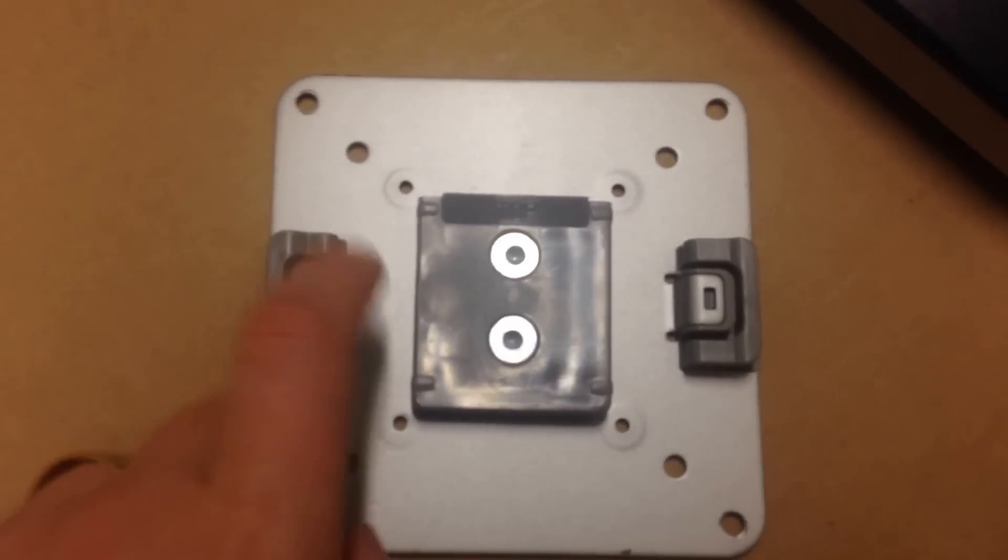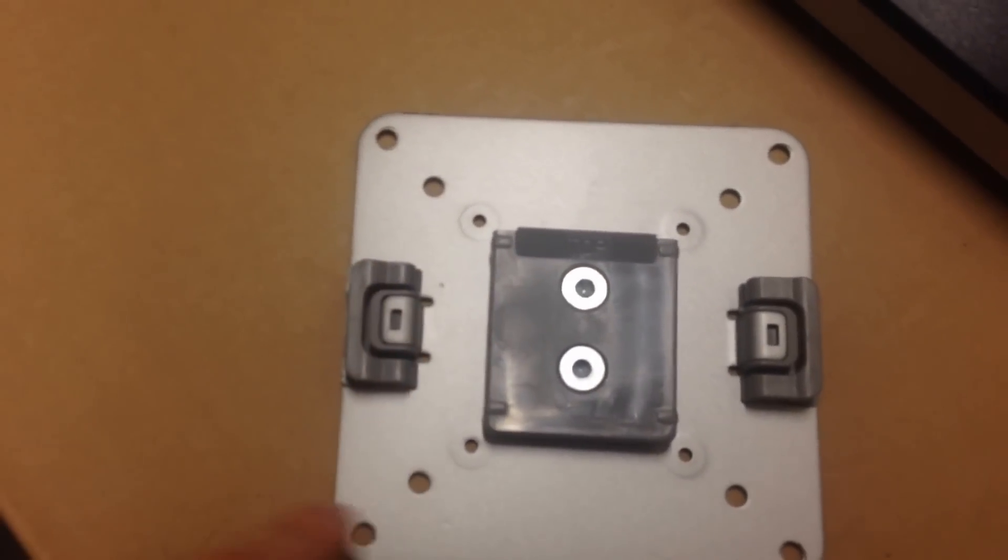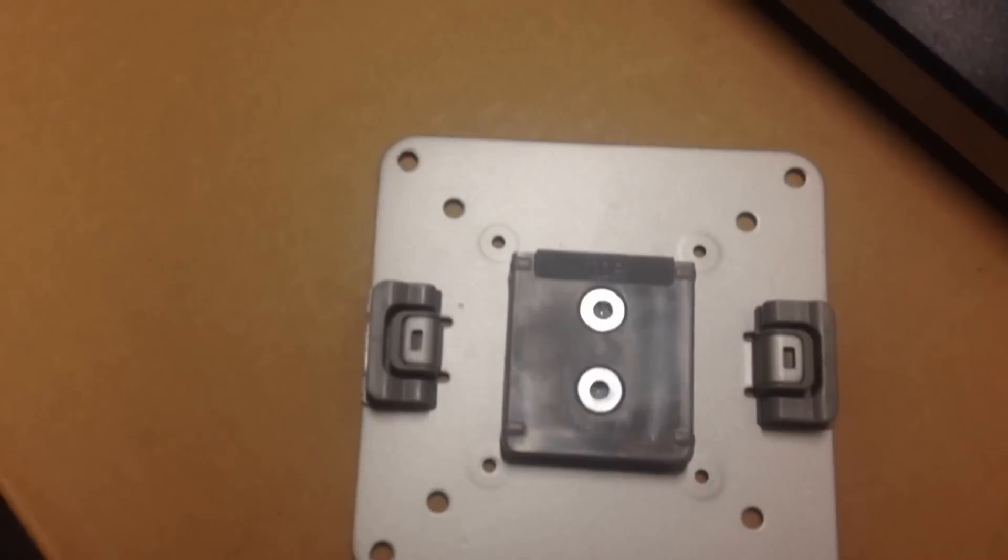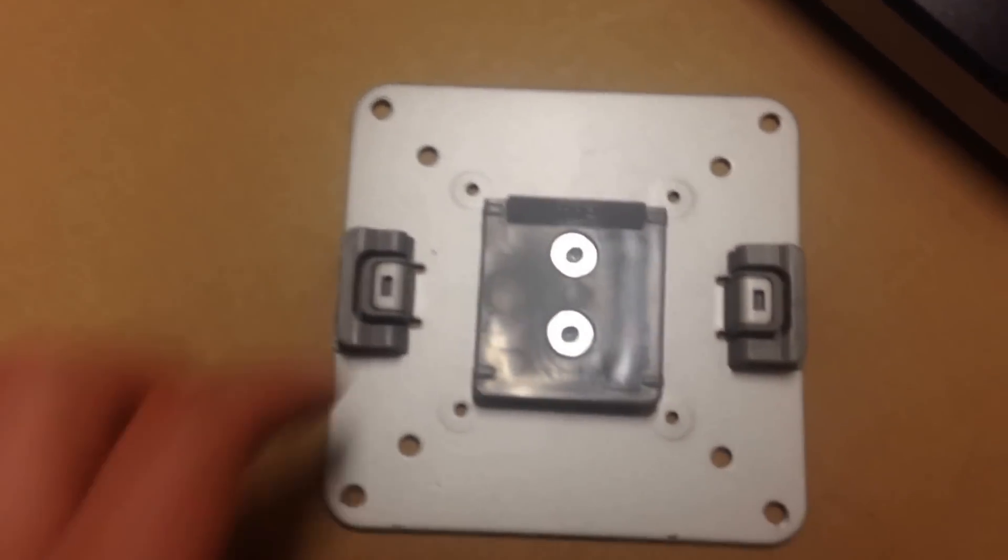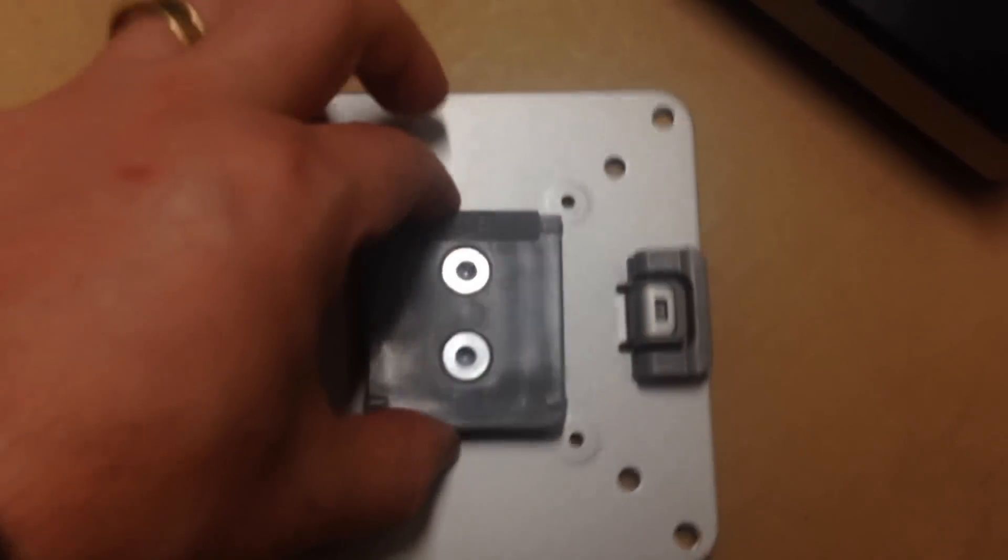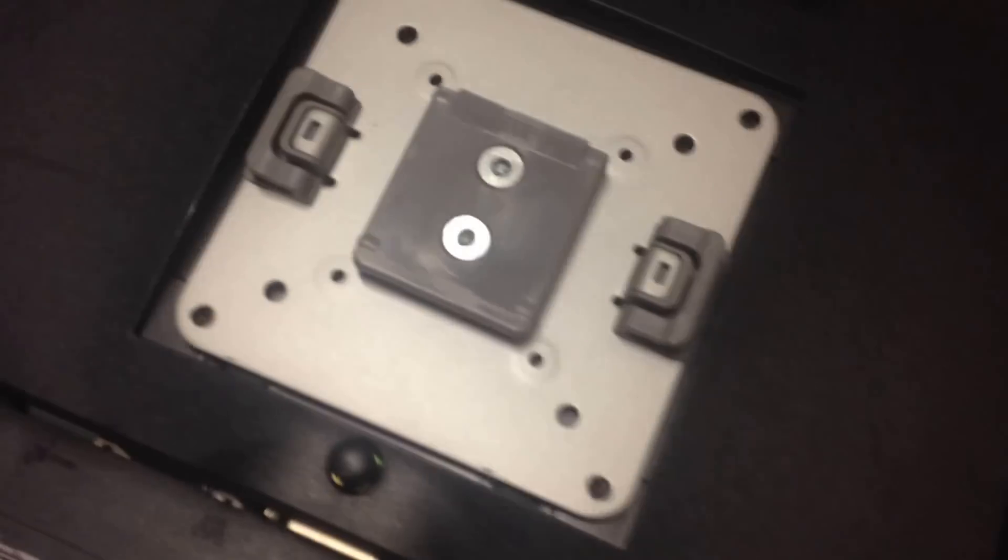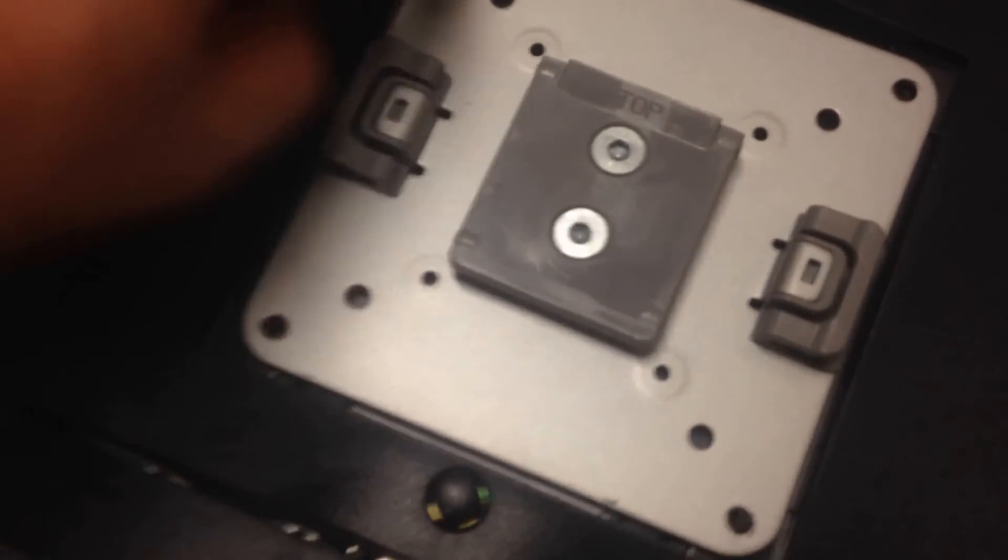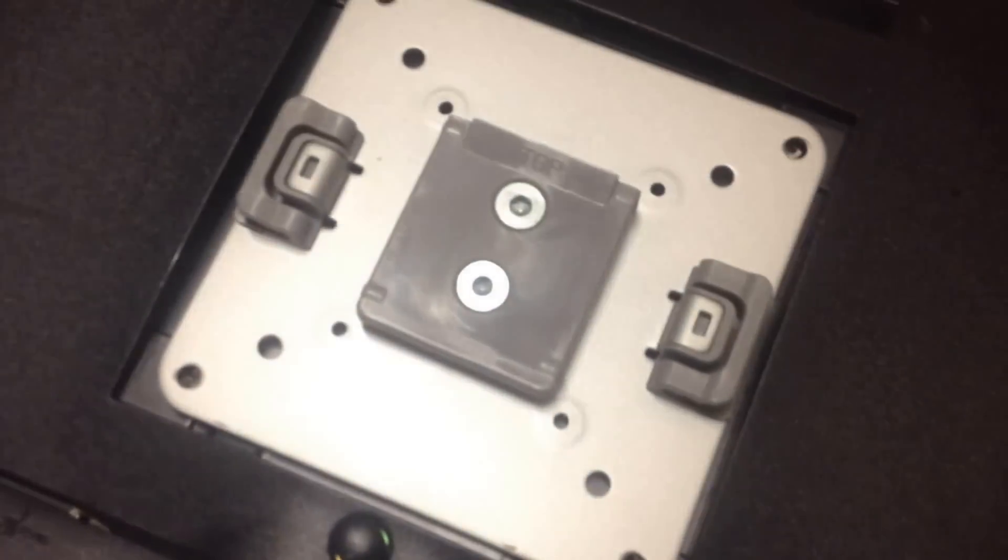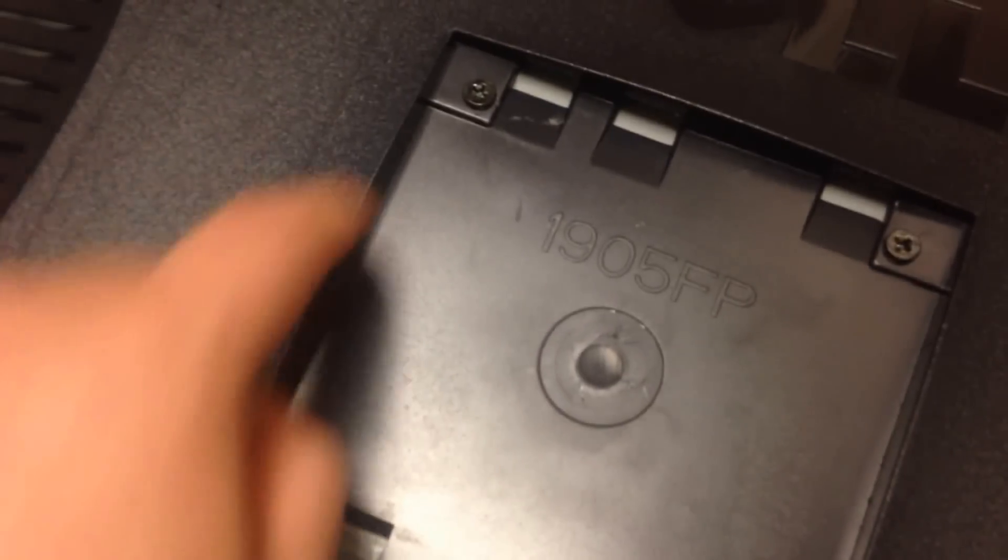This is the mount we're going to use. You'll see there's a bunch of different holes here, which are made for different monitor types. If we grab that and place it there, you'll see that the holes will match up to the screws that are underneath here.